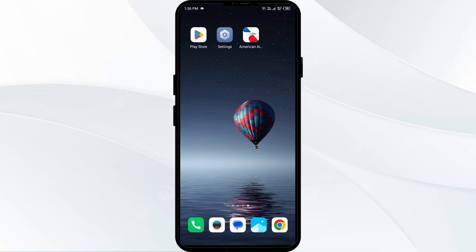Hello everyone, welcome back to our YouTube channel. In this video, we will guide you through the process of resolving issues with the American Airlines app not working. Without further delay, let's dive into the solutions.